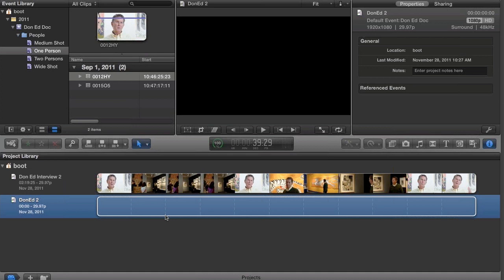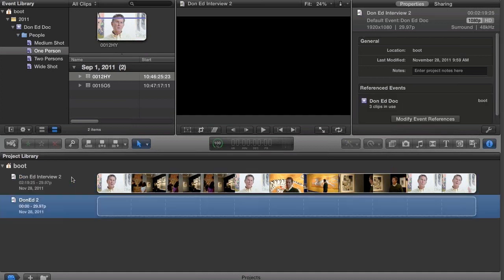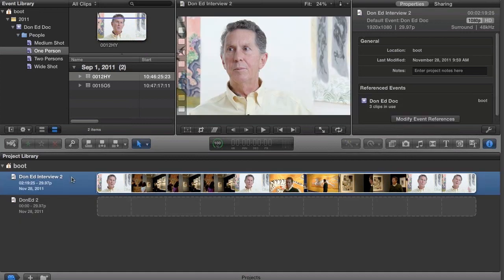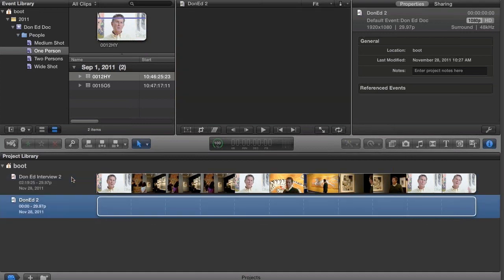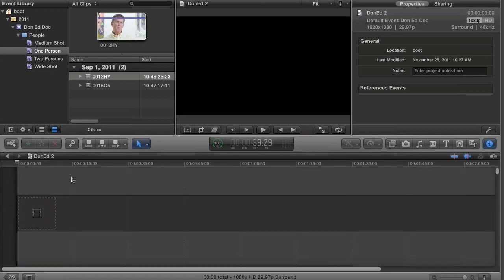If we want to go into either of these, we can click it, or we can use our up and down arrow key. Again, no reason to put our hand on the mouse yet. I'm going to make sure that I have Don Ed 2 selected. I'll hit Command-0 to toggle that back to the timeline.